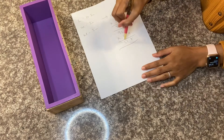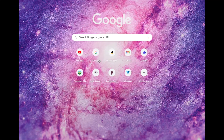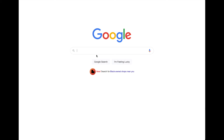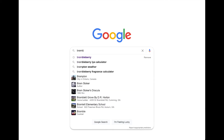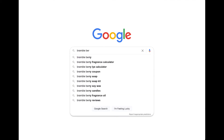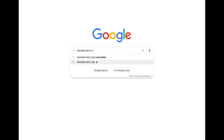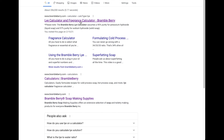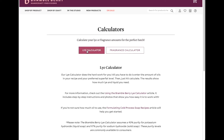So we are going to take a trip over to Google and we are going to go to the Bramble Berry Lye Calculator. I always love using the Bramble Berry Lye Calculator — it is very straightforward and is free, so it's great to use.